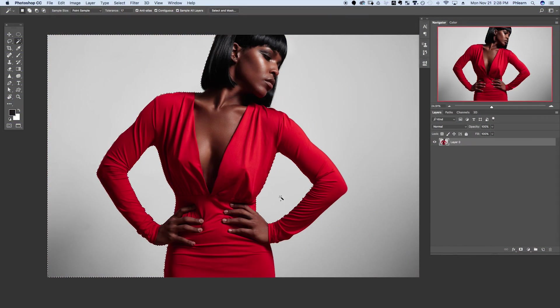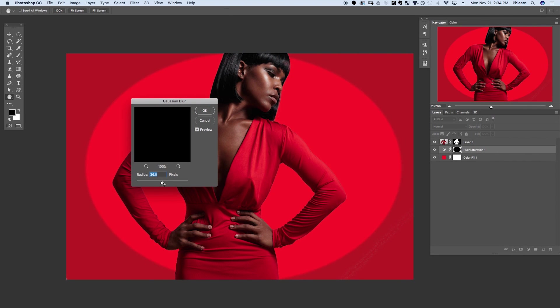We're going to go over cutting your subject out of the background and even how to add a vignette to make the background color look perfectly realistic. We've got a great episode, guys — let's go ahead and jump into Photoshop.